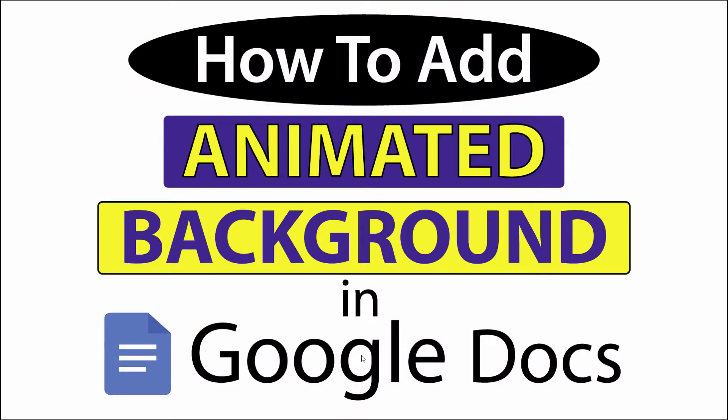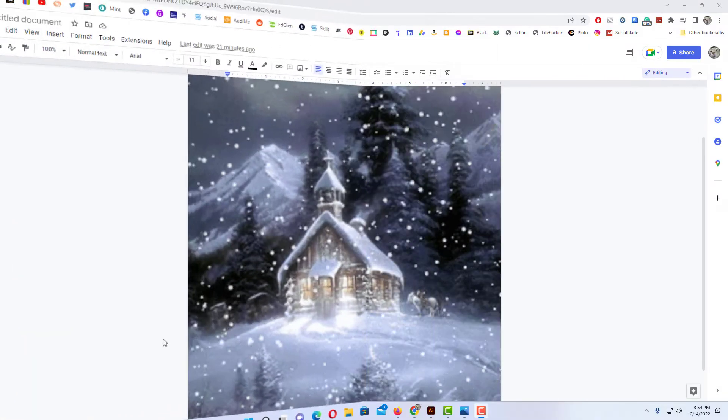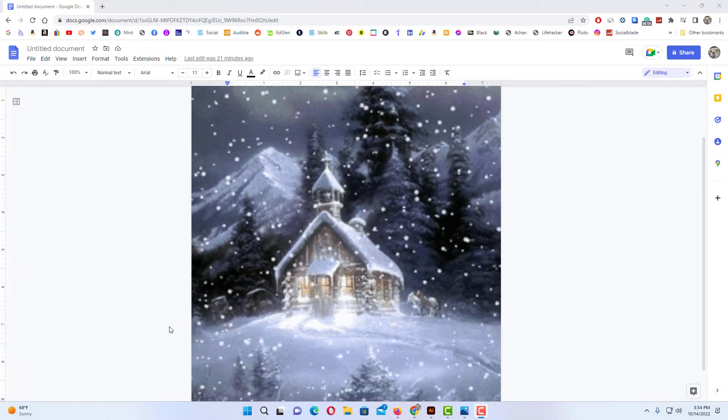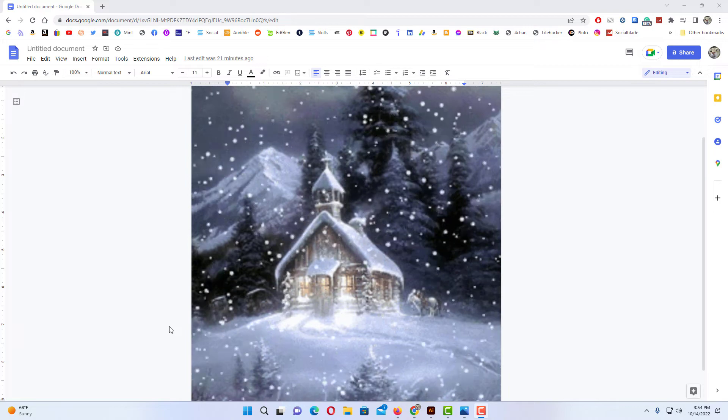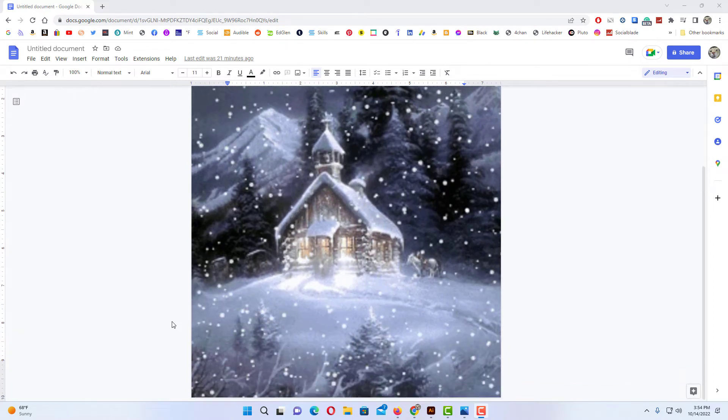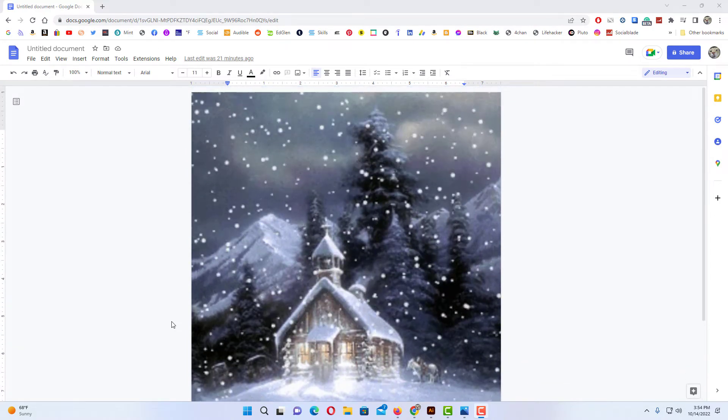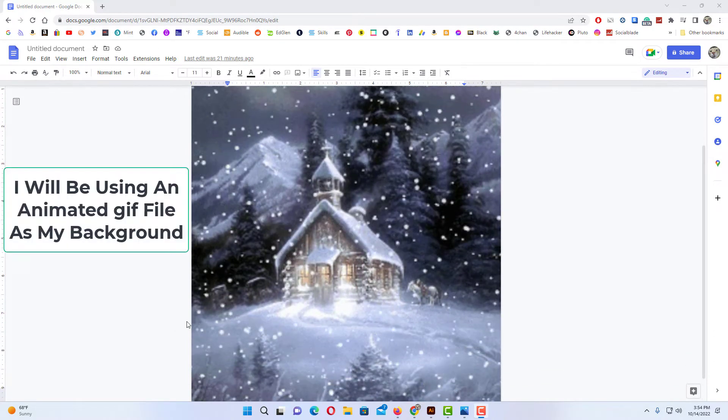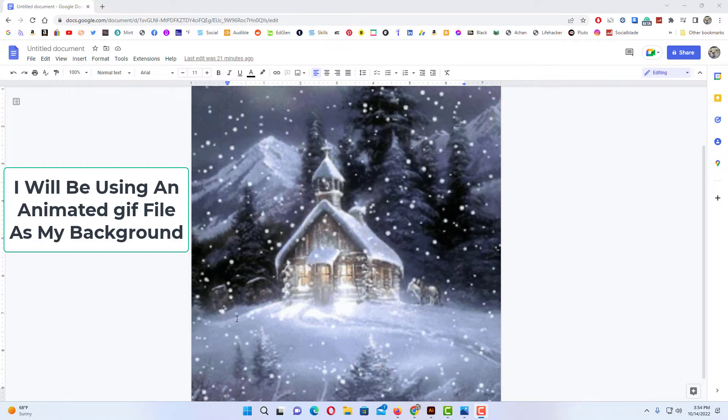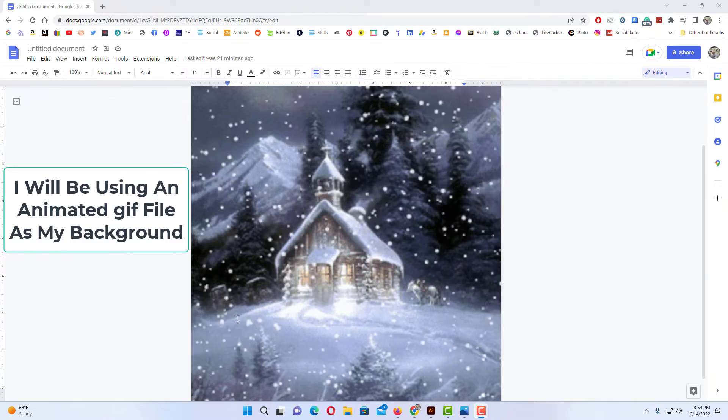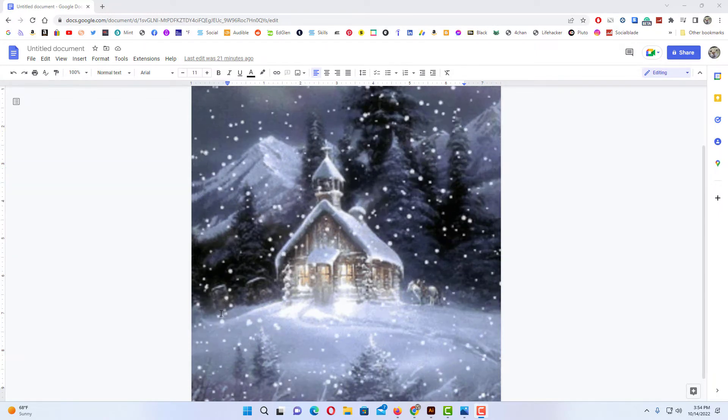This is going to be a video tutorial on how to add an animated background in Google Docs. Let me jump over to Google Docs here. Okay, I have Google Docs opened up. Now this right here is what I will be creating. This is an animated GIF file that I'm using as a background on my page.